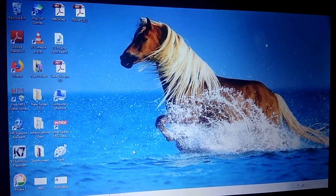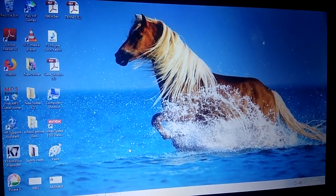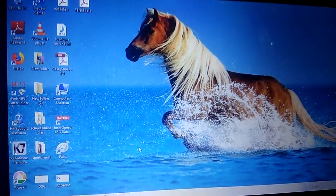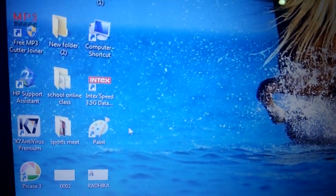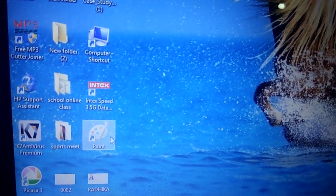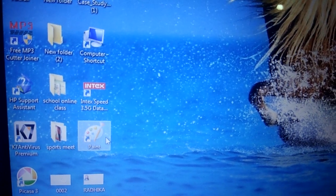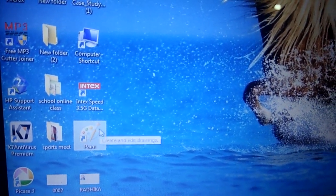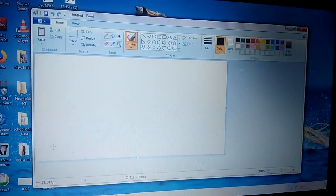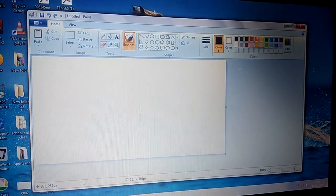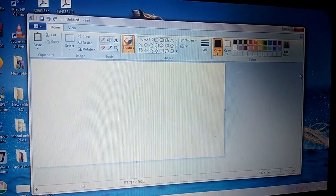The next topic is opening a program. We can open a program by double-clicking on its icon. For example, this is the icon of the Paint program — double-clicking on it opens the Paint program.